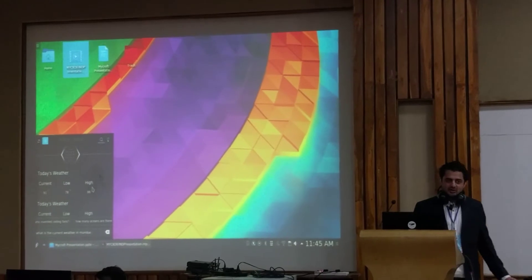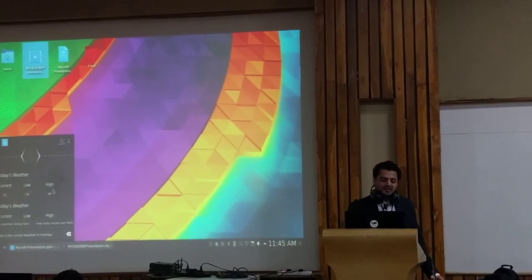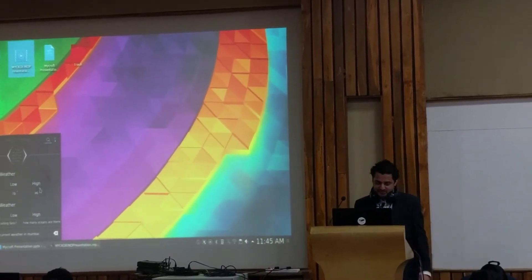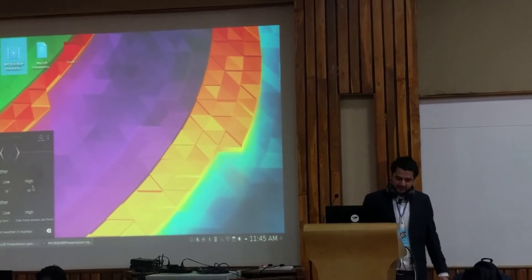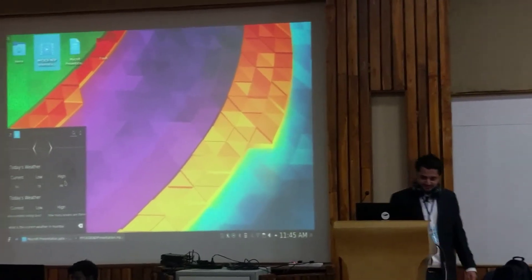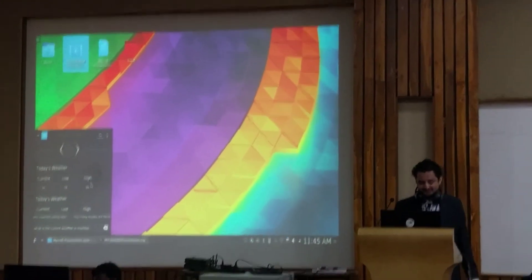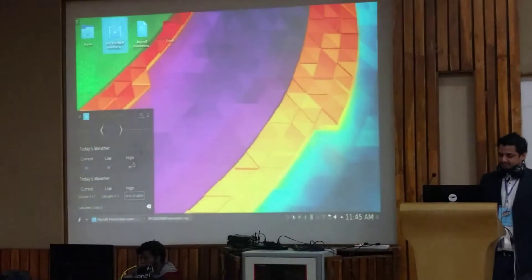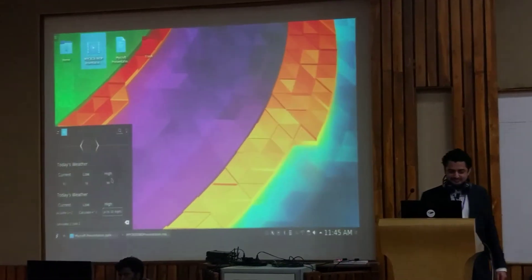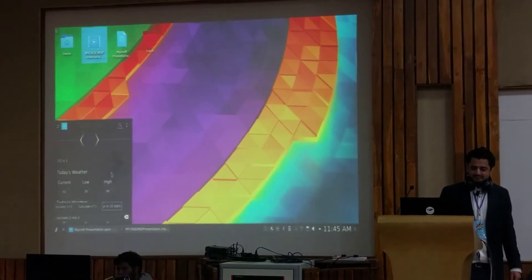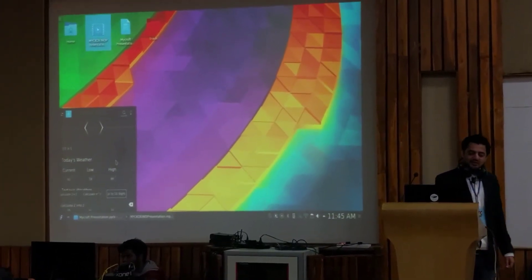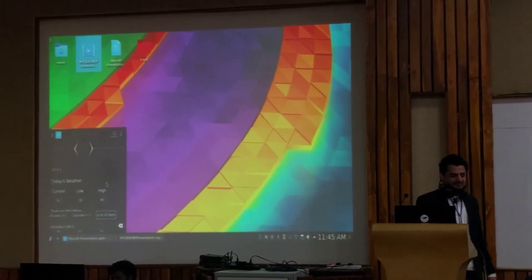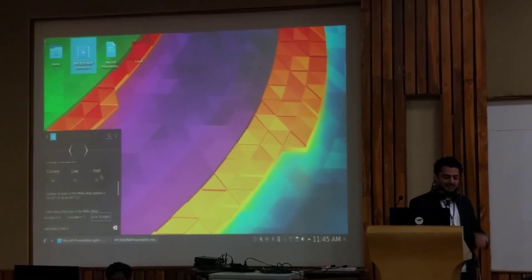So moving on, let's do a calculation. Hey Mycroft, calculate two into two. Two slash two is one. Can you give any command to like integrate something? Yeah, so I'm getting there.